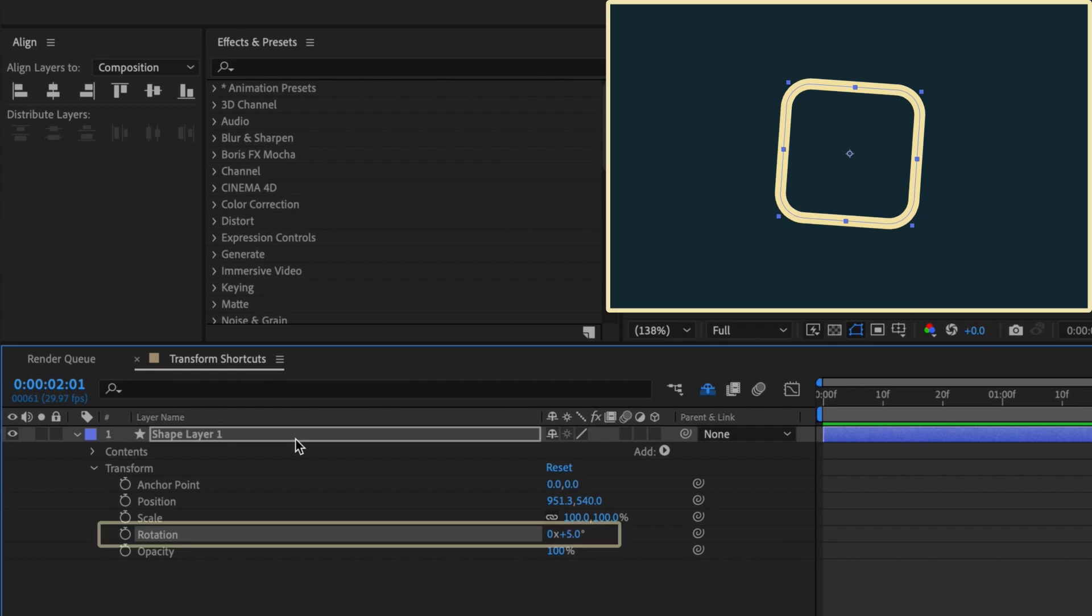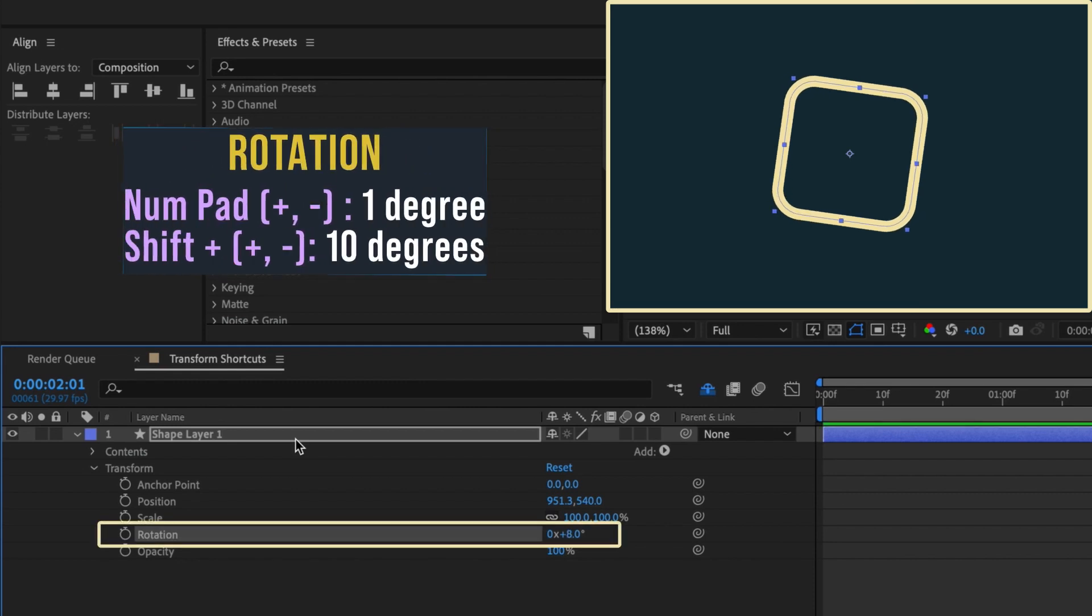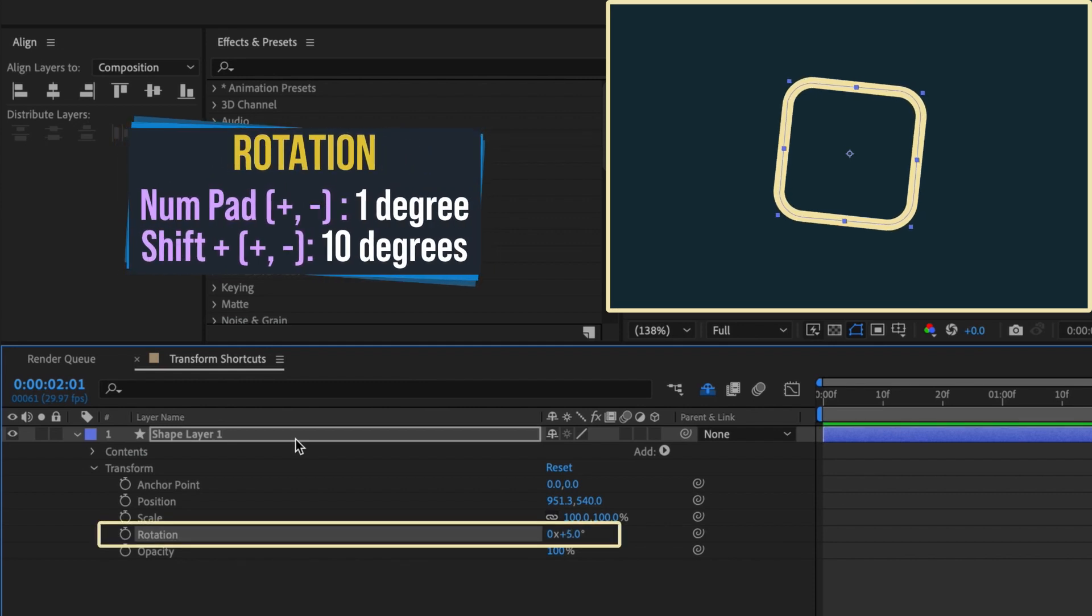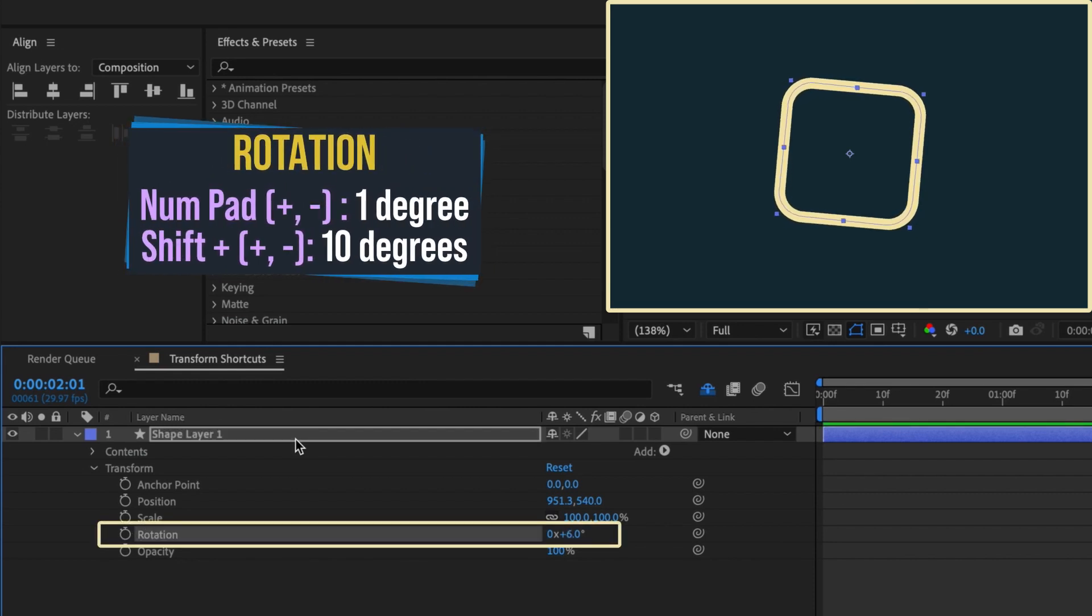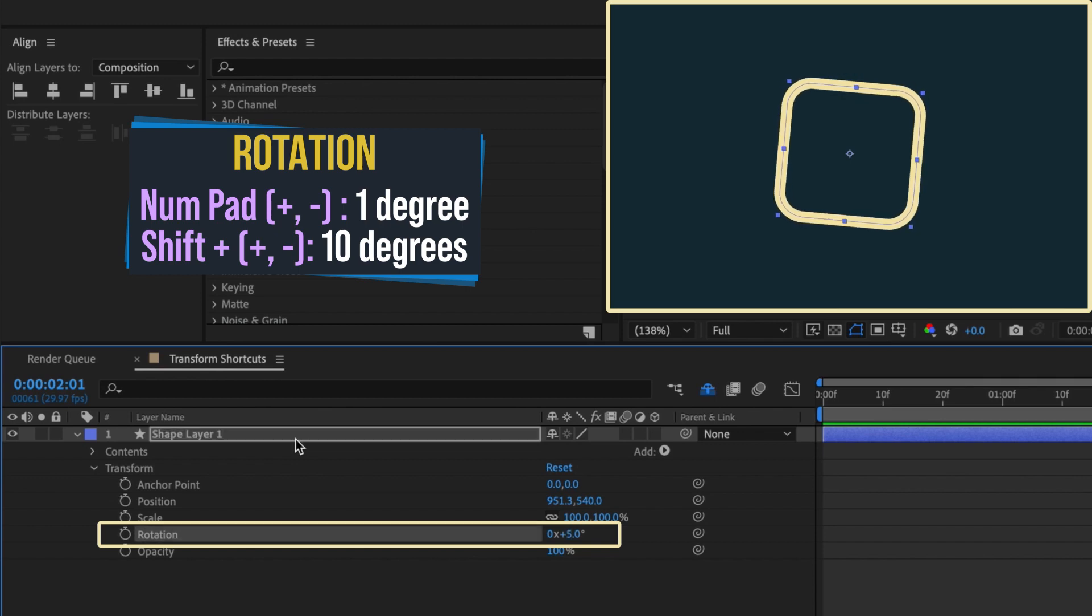The plus and minus keys on the number pad are the shortcut for adjusting rotation by one degree, either in a positive or negative direction. This works on any layer.